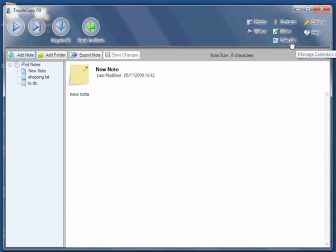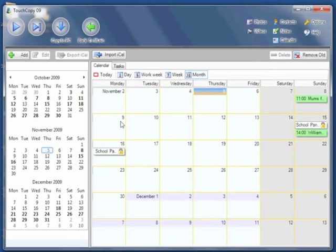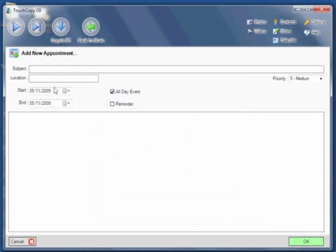To manage your iPod calendars, click on Calendar, which will open up your calendar. And then you can add new calendar entries by clicking on Add. So that's creating a new appointment which can be saved to my iPod by clicking on OK.